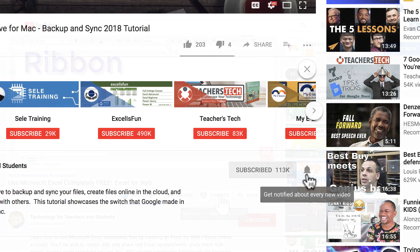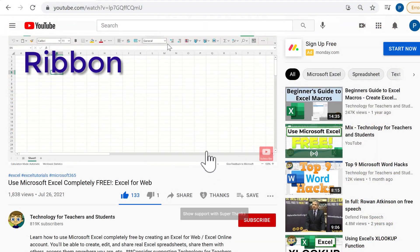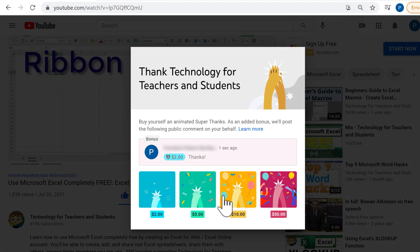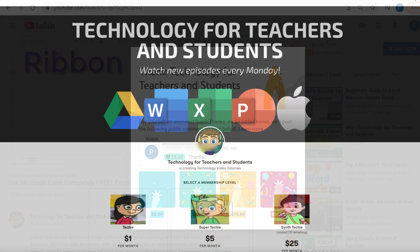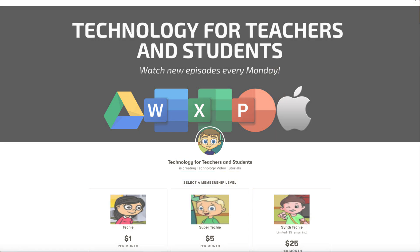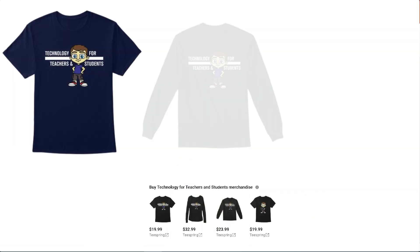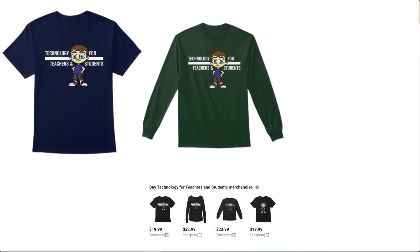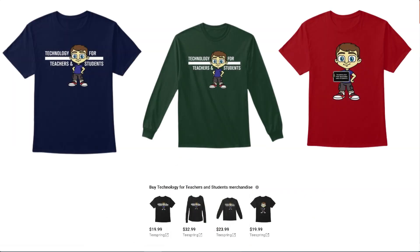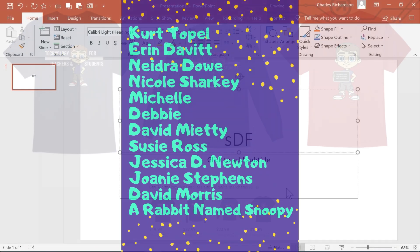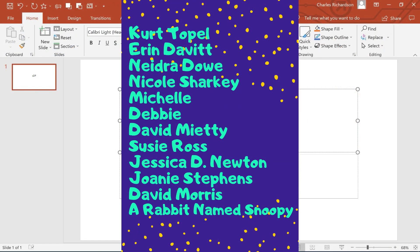If you'd like to support my channel, consider clicking the thanks button, or you could support me through my Patreon account or by buying channel merch. You'll see information about those options below the video. Speaking of Patreon, I'd like to give a quick shout out to my $5 Patreon supporters. Thank you so much for all you do to support the channel.